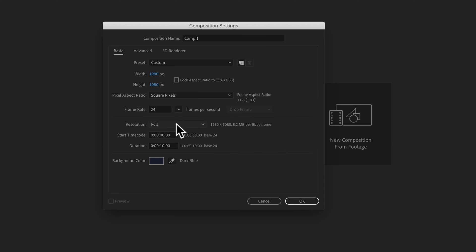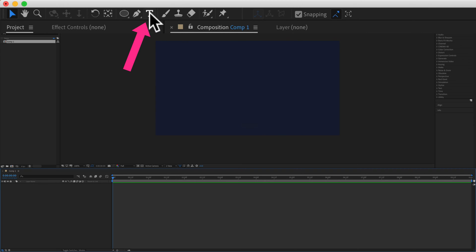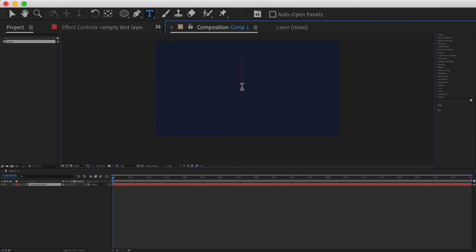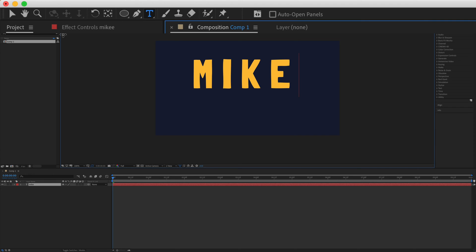I'm going to click on new composition. 1920 by 1080 pixels is great. I'll click on OK. I'm going to click on T for the type tool. I'm just going to click and type out my name. M-I-K-E.